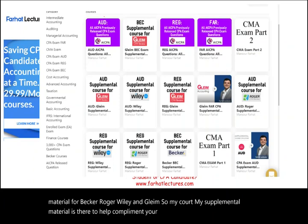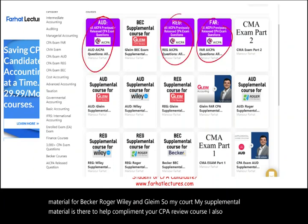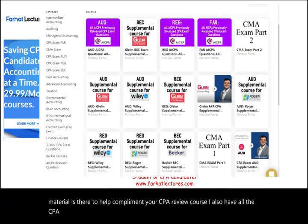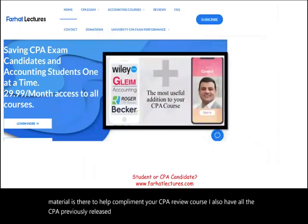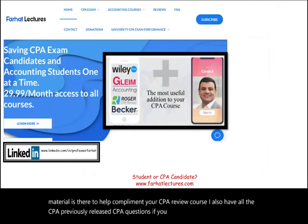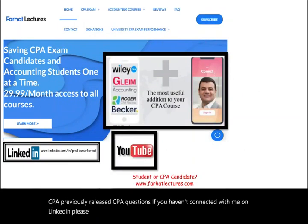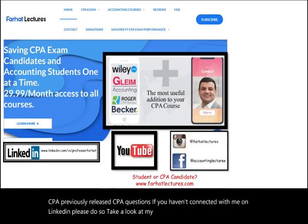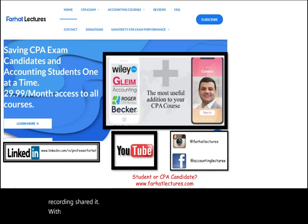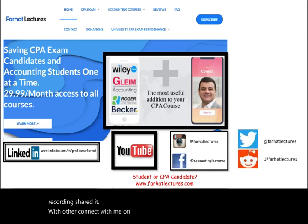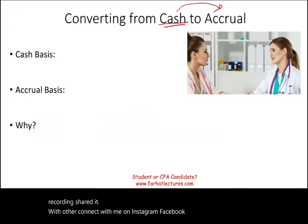I also have all the AICPA previously released CPA questions. If you haven't connected with me on LinkedIn, please do so. Take a look at my LinkedIn recommendations, like this recording, share it with others, connect with me on Instagram, Facebook, Twitter, and Reddit.